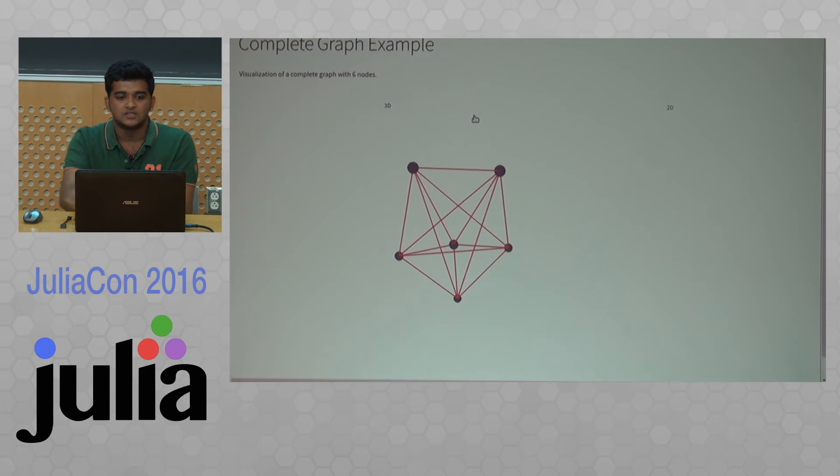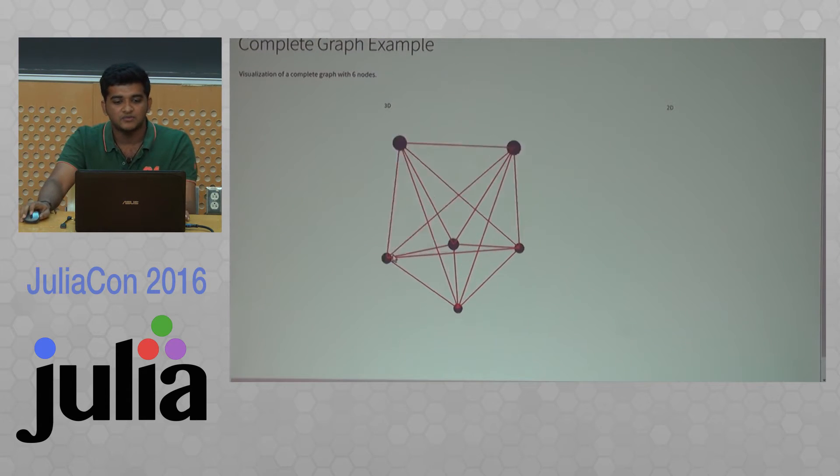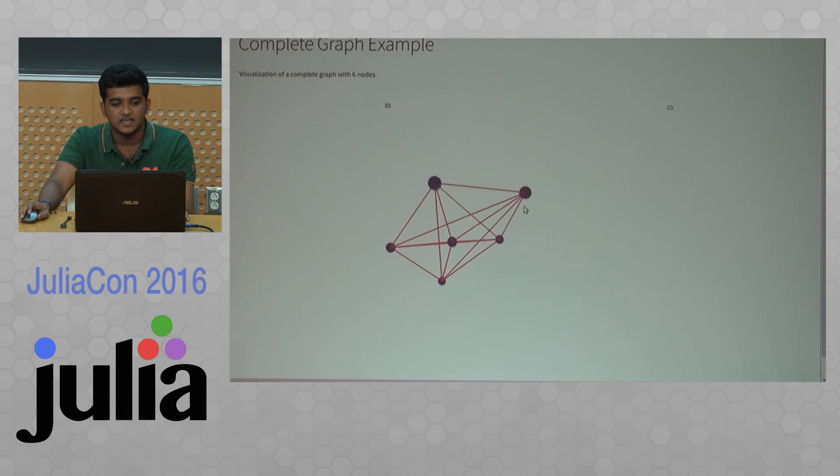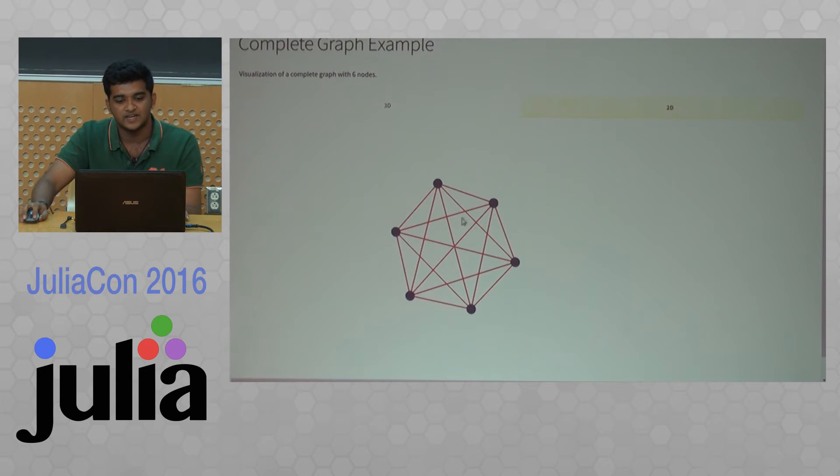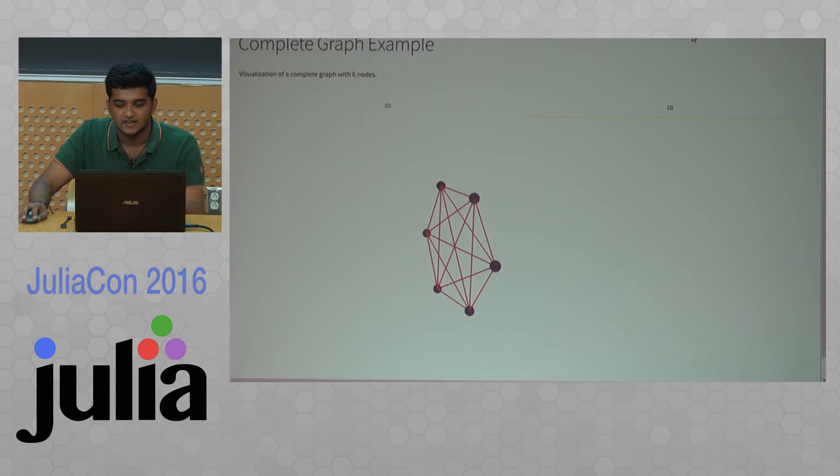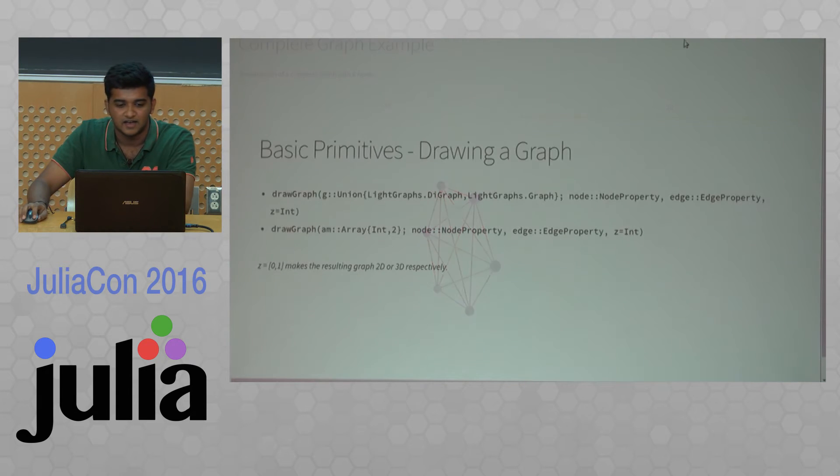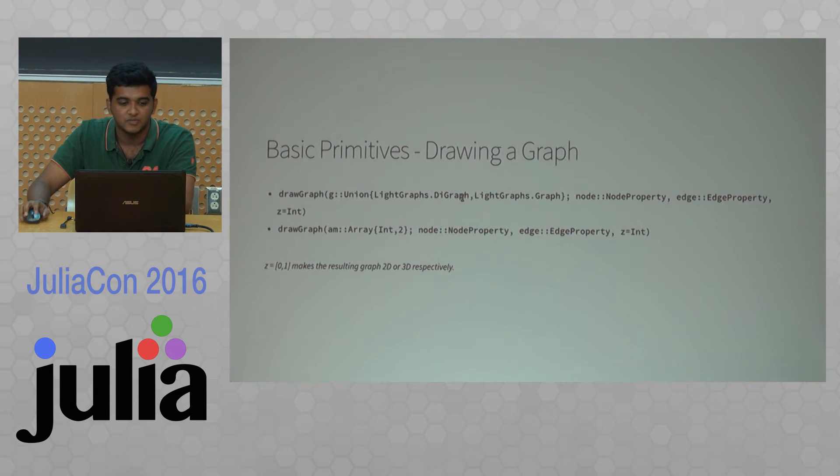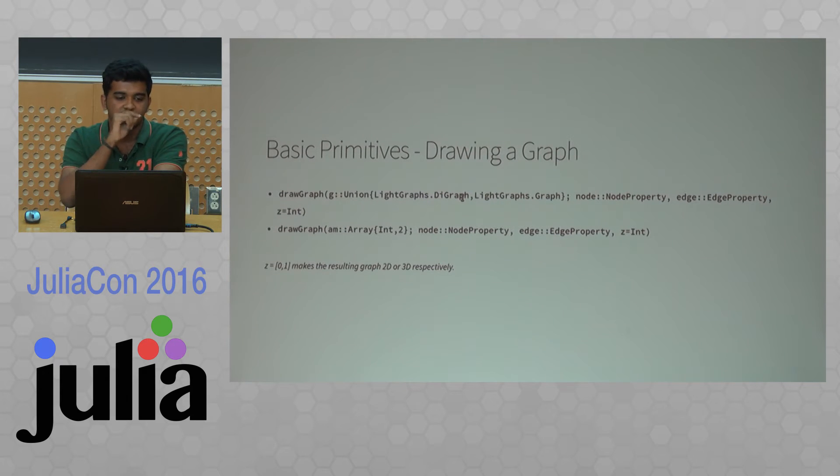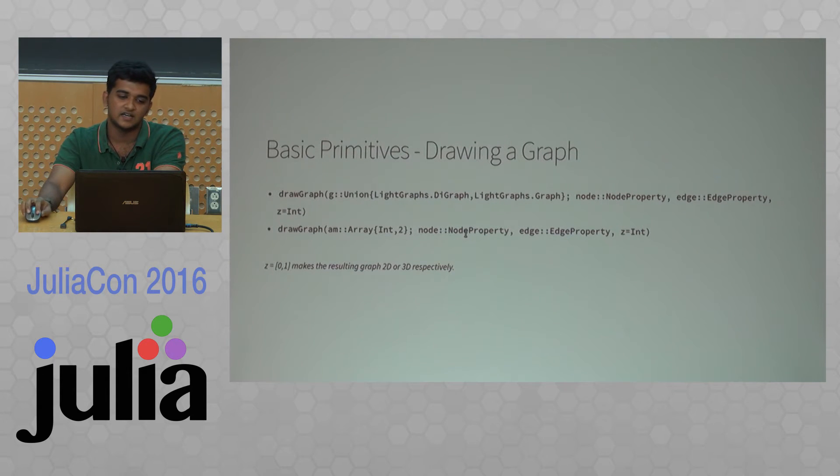This is how the graphs will look. You can easily switch between 2D and 3D. I will move to the primitives used.